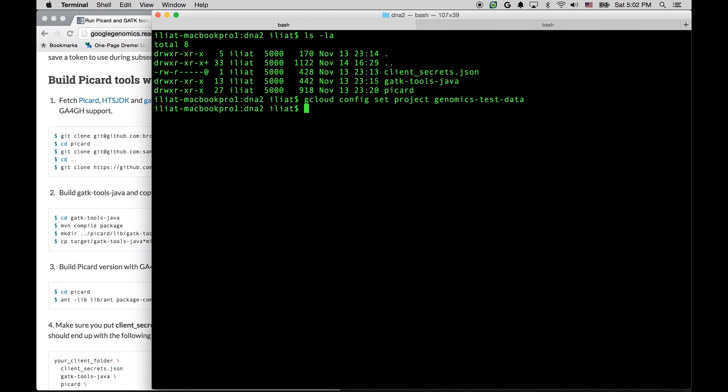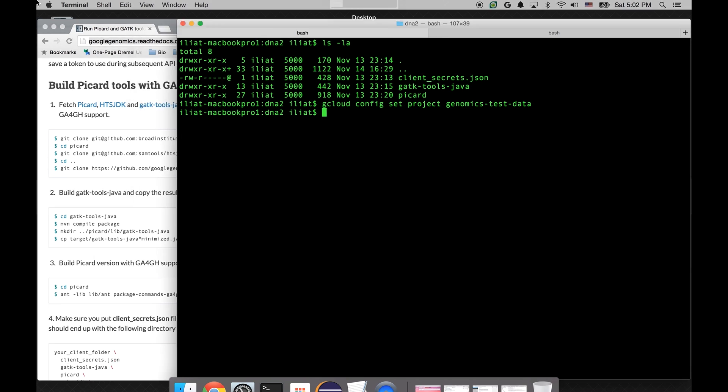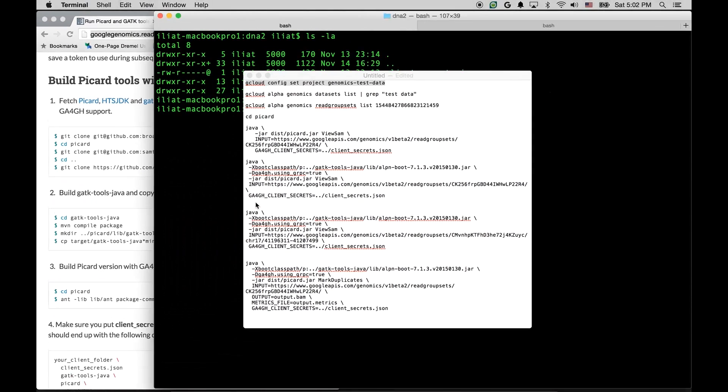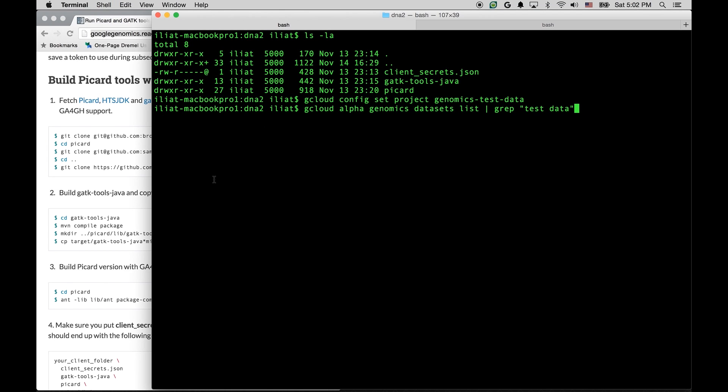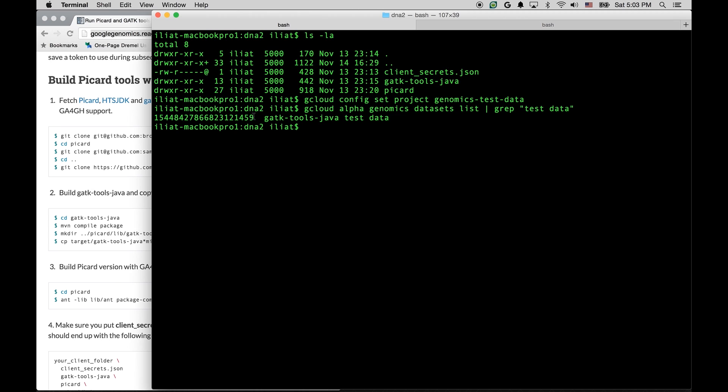Now, let's find the dataset that we are after. We're going to use GCloud tool again, this time to run Genomics API command to list the datasets to which we have access, and then find the dataset which is called Test Data. So we've done that, and we have the ID of our dataset.